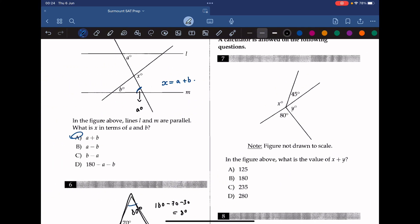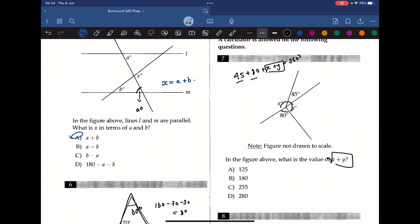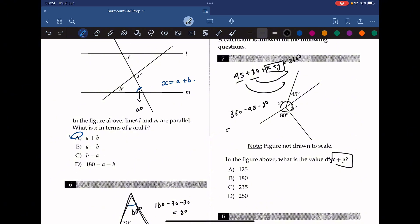Question 7: in the figure above, what is the value of x plus y? All these angles together form a circle, and the sum of angles in a circle must add up to 360. We add up all the known elements and set that equal to 360. Moving the known values to the right: 360 minus 45 minus 80 gives us the value of x plus y, which is 235. So the answer is C.